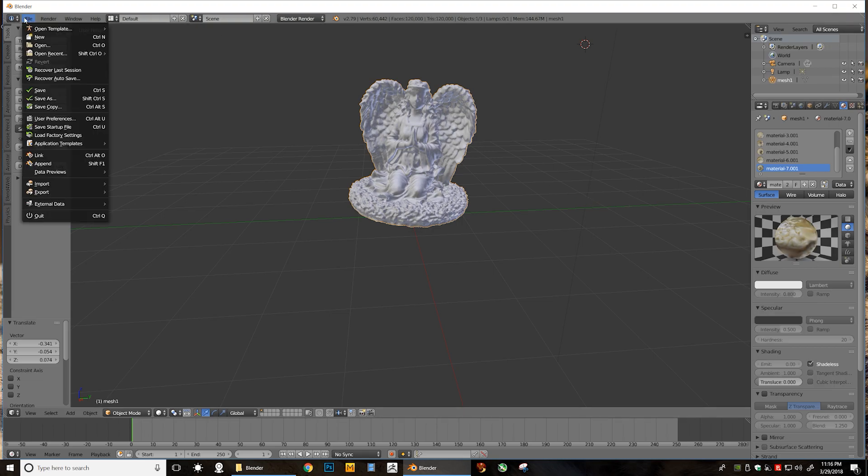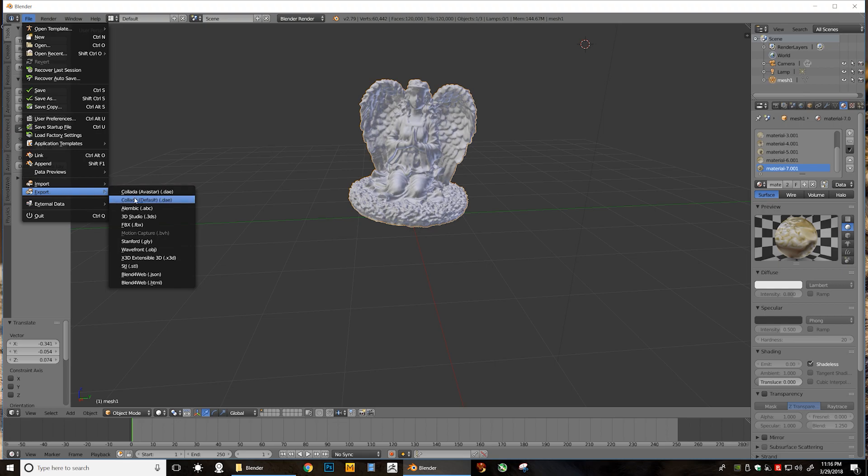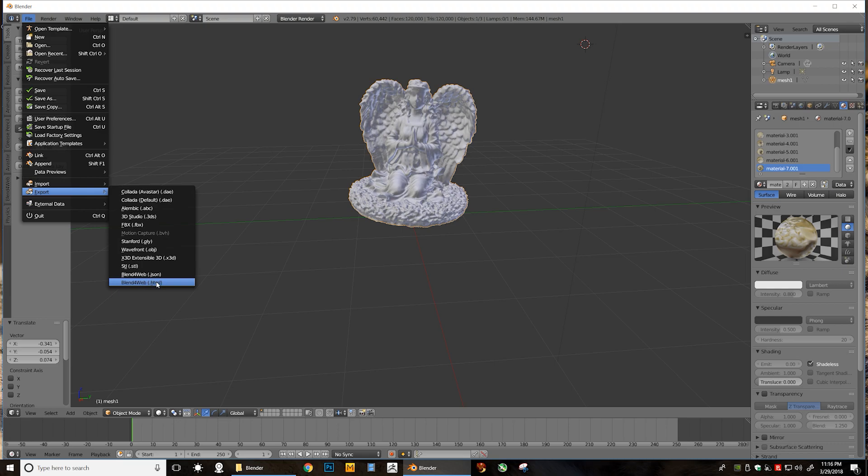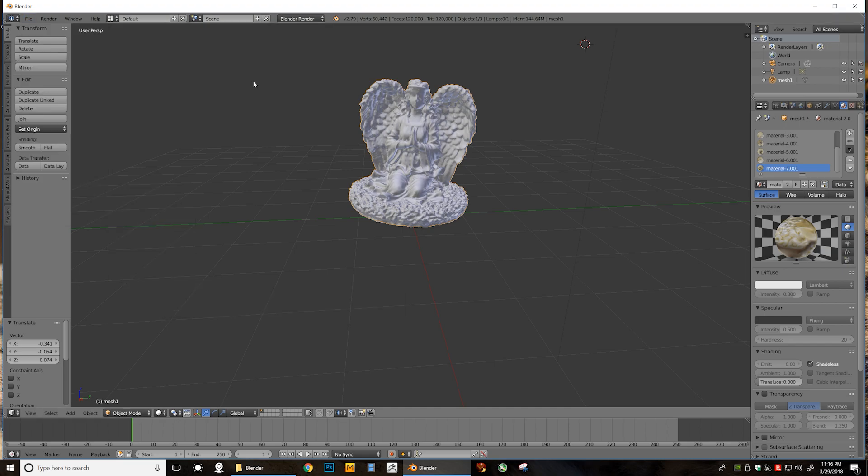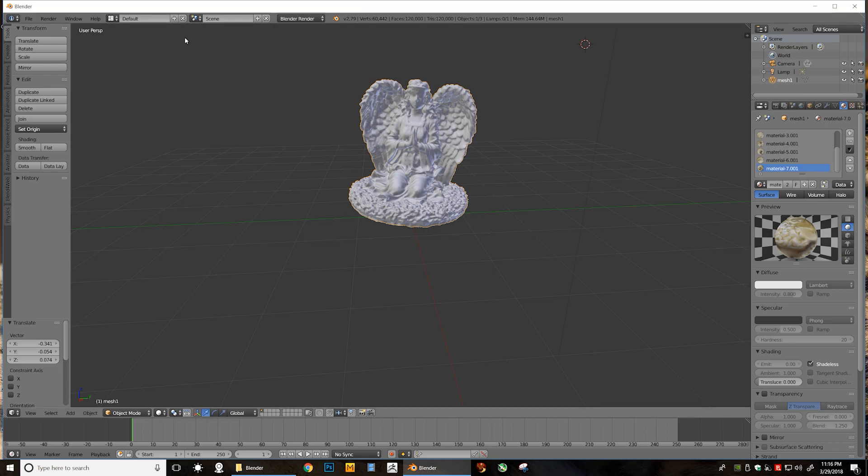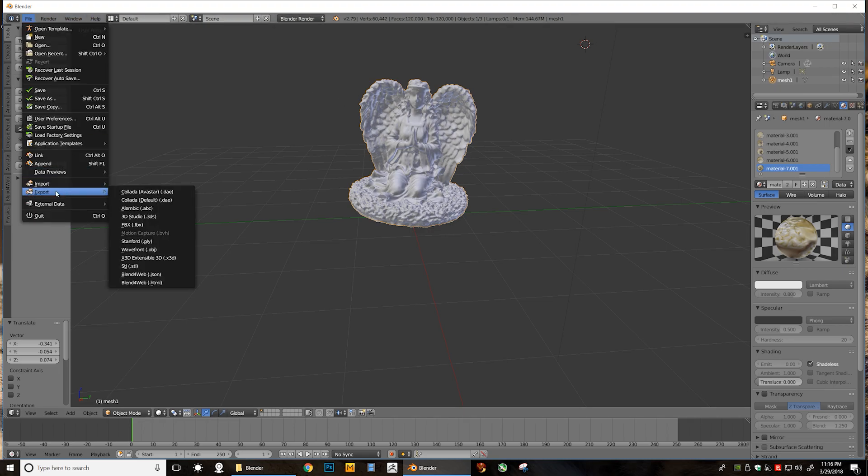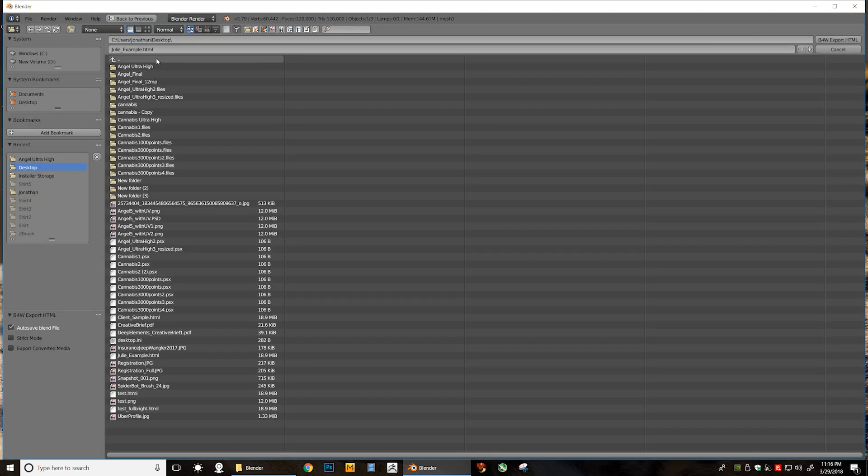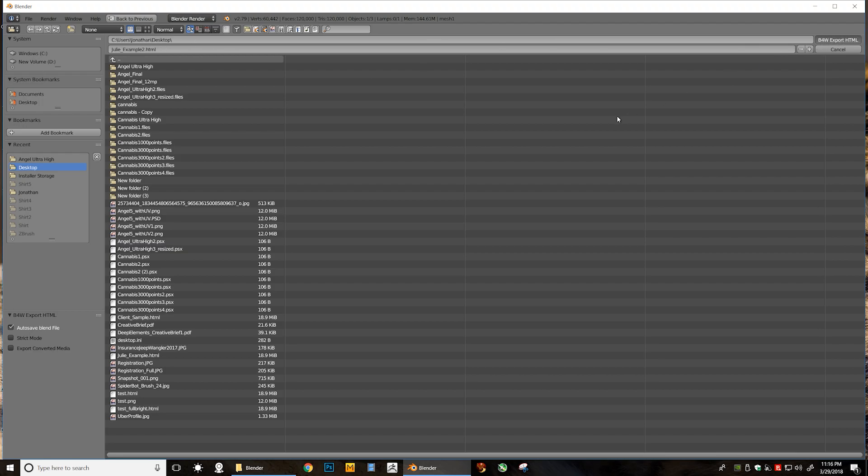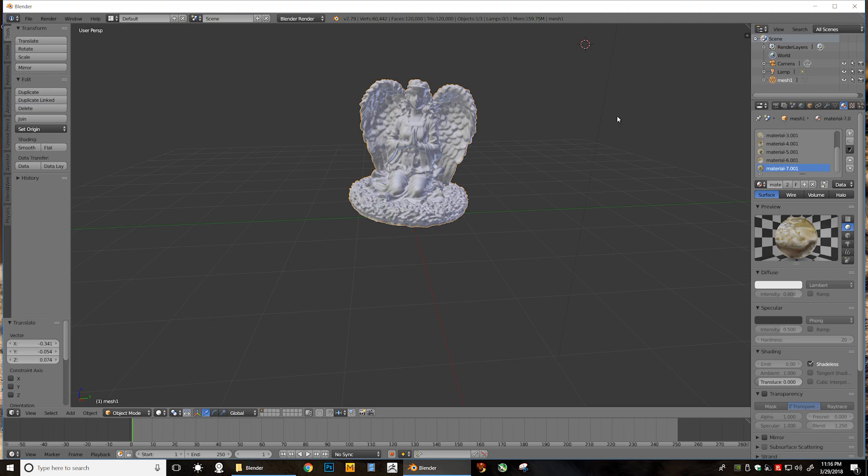Go to File and now Export. And as you'll see, we have two more options down here. We have Blend for Web, and we have another Blend for Web, and this one is for HTML. You also have an option over here, Blend for Web, and I think that changes our mode and gives us other options. Very cool. I'll have to explore that. Blend for Web HTML. Select what you want your HTML file to be called. I'm going to do Julie Example 2 because I had done one for you before. Save to my desktop, and Save. Okay, so it's done.